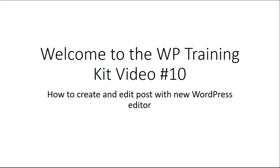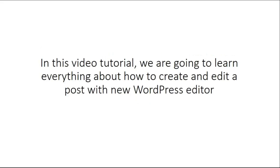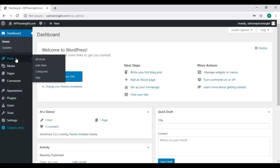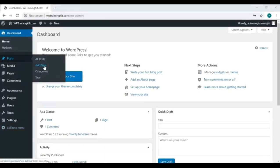In this video tutorial, we are going to learn everything about how to create and edit a post with the new WordPress editor. So let's get started.